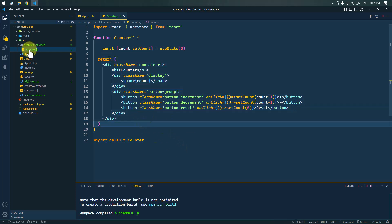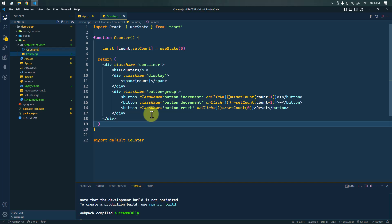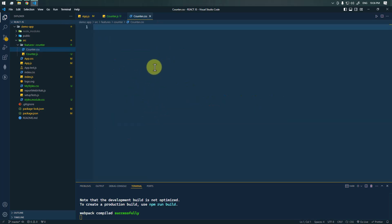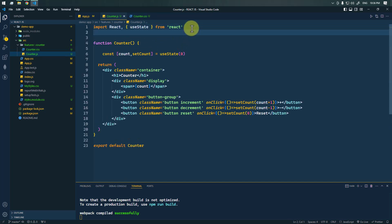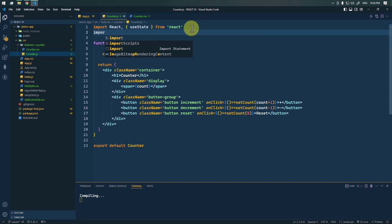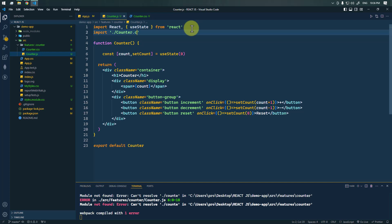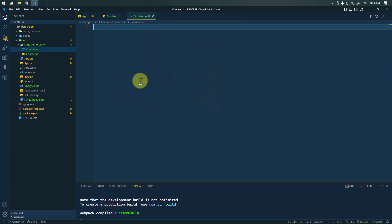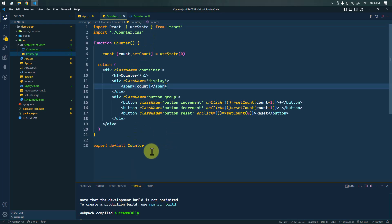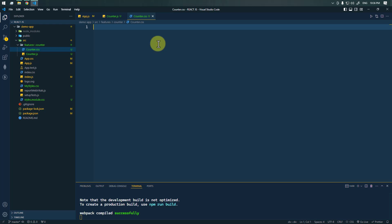Now let's target them from the CSS. We're going to create another file, counter.css, which will contain all of our styling. We have to import that CSS inside counter.js using 'import ./counter.css', and then we can write all of our CSS in that file.